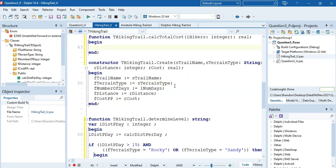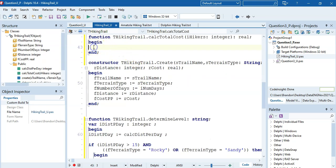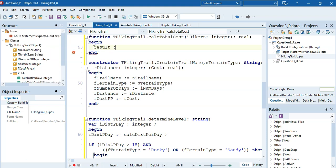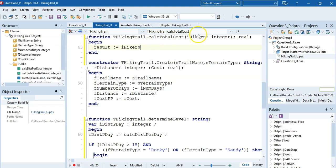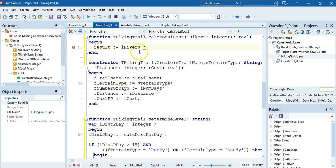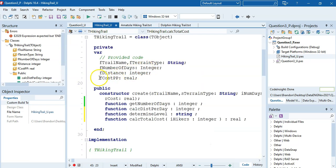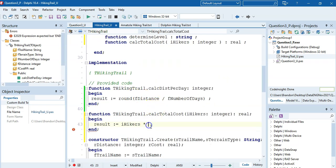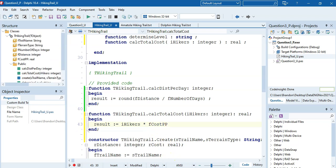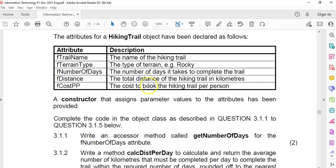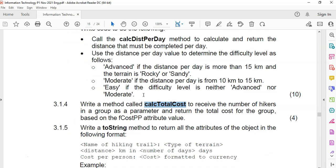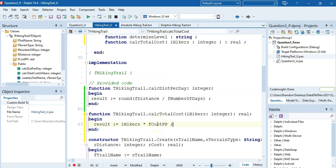In the code for calculateCost, result equals the number of hikers multiplied by fCostPerPerson. Reading the question, the cost per person is a once-off booking cost and doesn't mention multiplying by number of days, so it's just hikers times fCostPerPerson. That's it for this method.